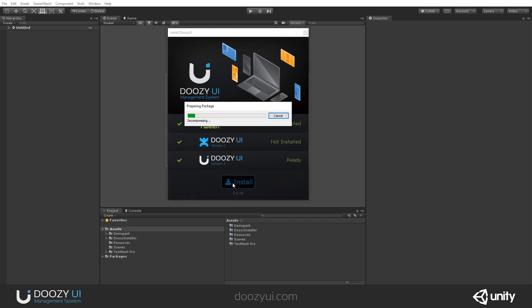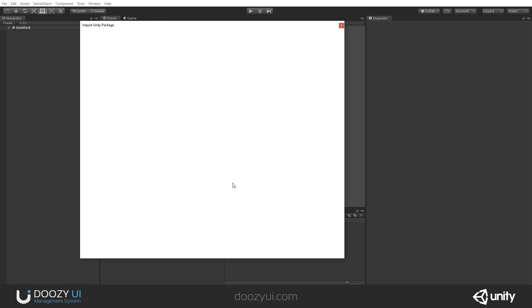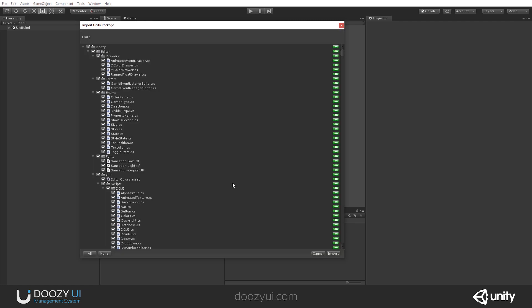So, install. All right. I sped up this process a bit because it takes a while. And now we have the option to import the actual package where DoozyUI resides. I'm going to show you the folders because you might not want for certain projects to import the examples.